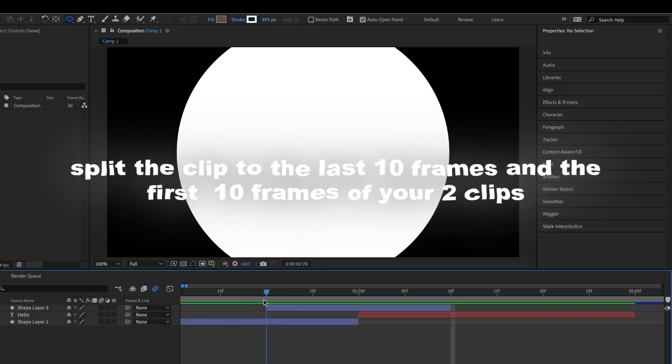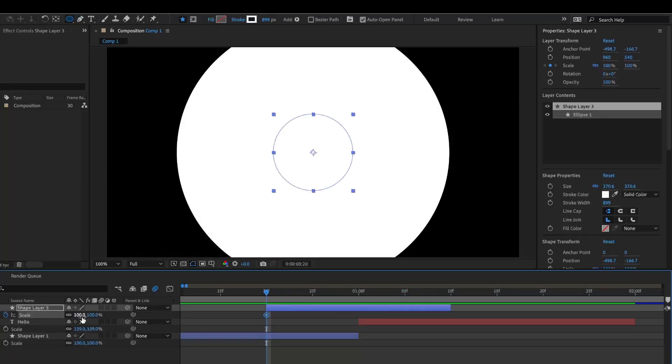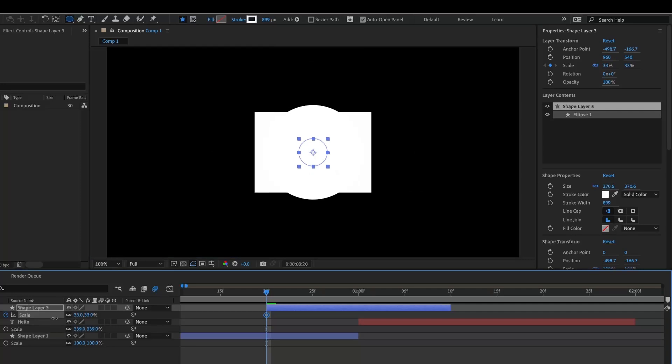Appear 10 frames before the transition, and then 10 frames after, you're going to want to change the scale by adding a keyframe. Then set the starting keyframe to 0.